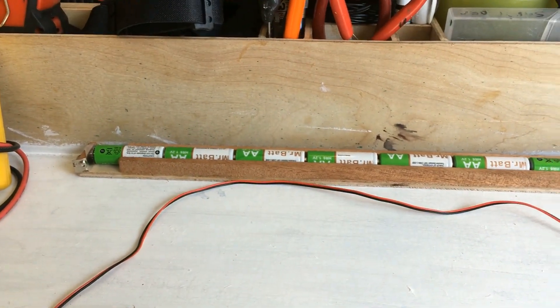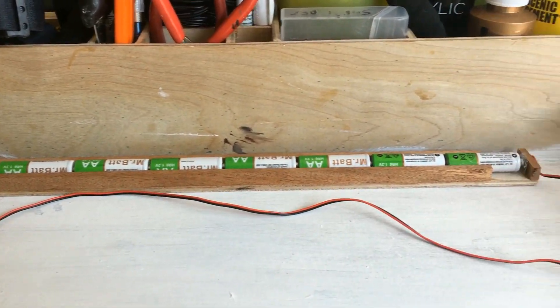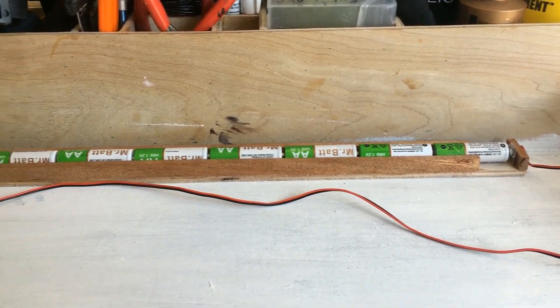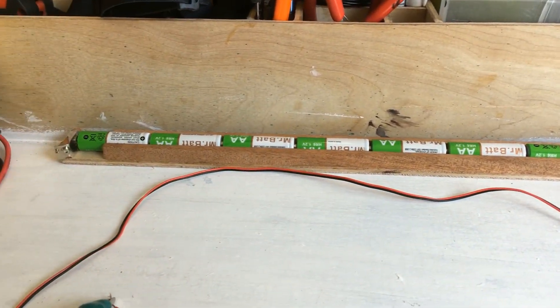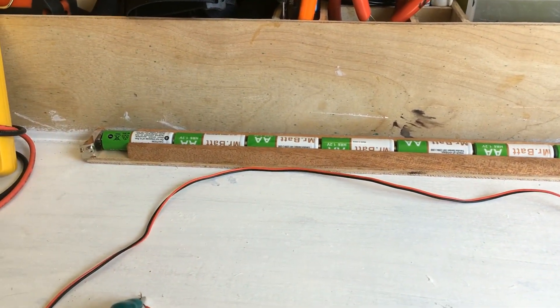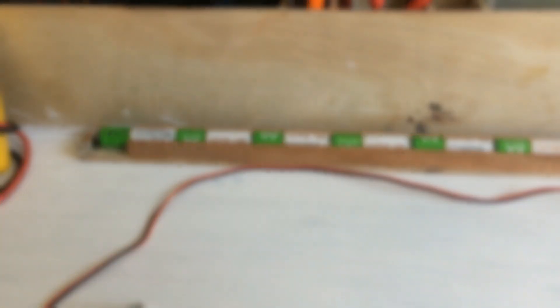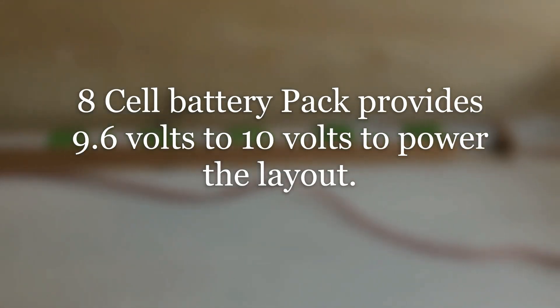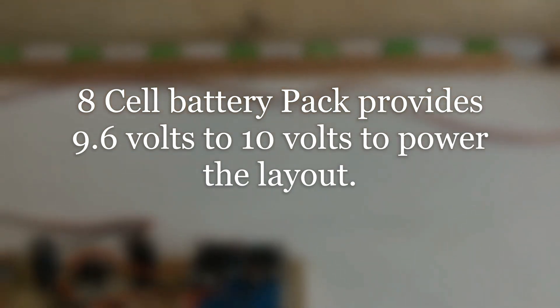In the back here, you can see I have an 8 battery holder that I created. So that will provide the 10 volts to the circuit.